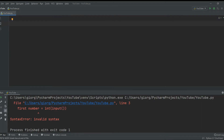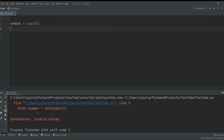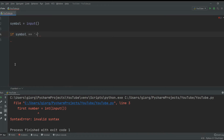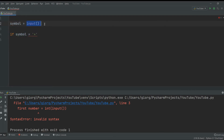Now let's start learning how to write that more complicated calculator. First, let's create a variable called symbol that equals an input — this is not going to be an int because symbol will be either plus or minus, not a number. Now I want to check: if it's plus, print plus; if it's minus, print minus. We can do this with the if statement — we type: if symbol == plus.